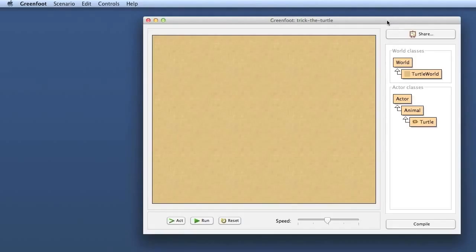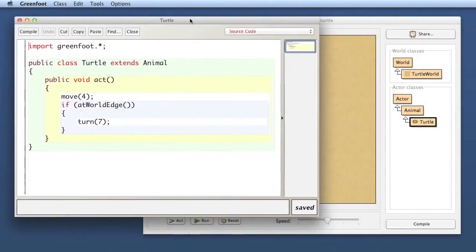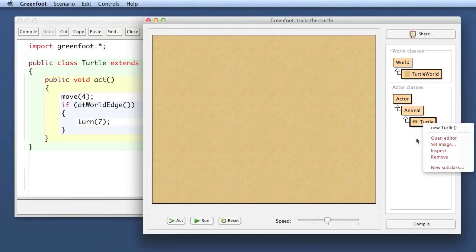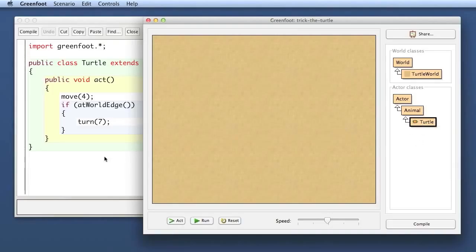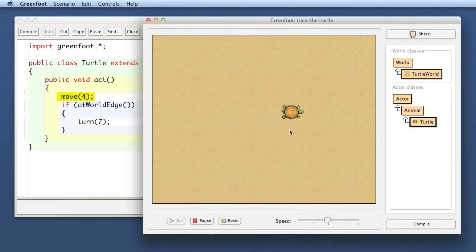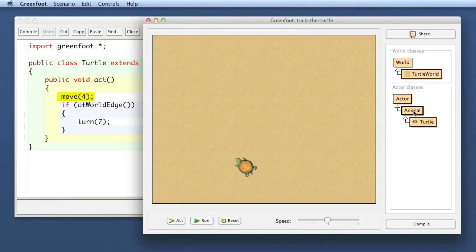Here is the Trick the Turtle scenario as I have used it for the last couple of episodes, in the state we left it. If we look at the editor — you can double-click on the class to open the editor, not just right-click — we had a move method call and an if statement with the turn. The effect was that it moves forward and when it gets to the edge, turns around.